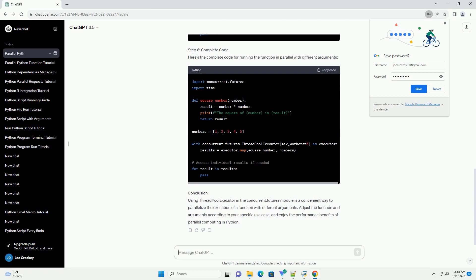Step 3: Prepare Arguments. Create a list of arguments that you want to pass to the function. In this example, we'll use a list of numbers.